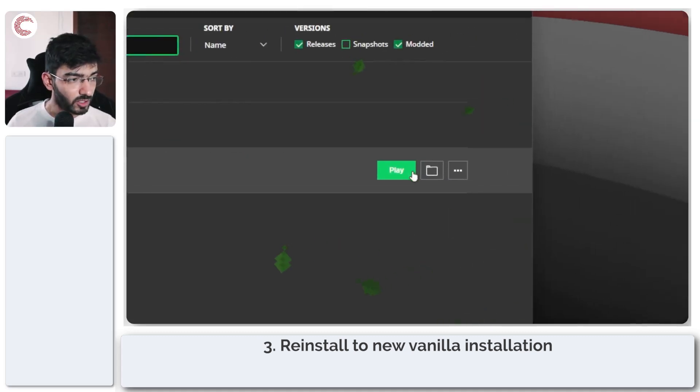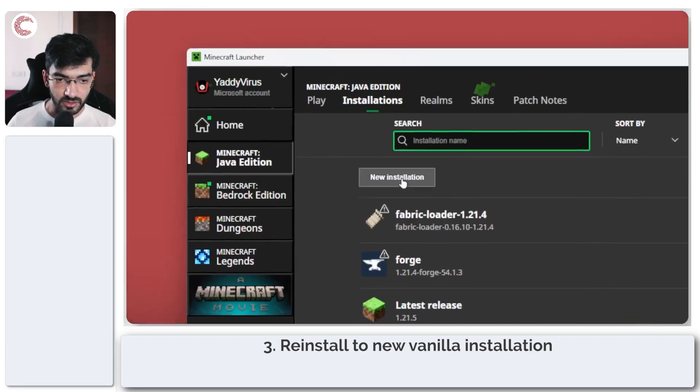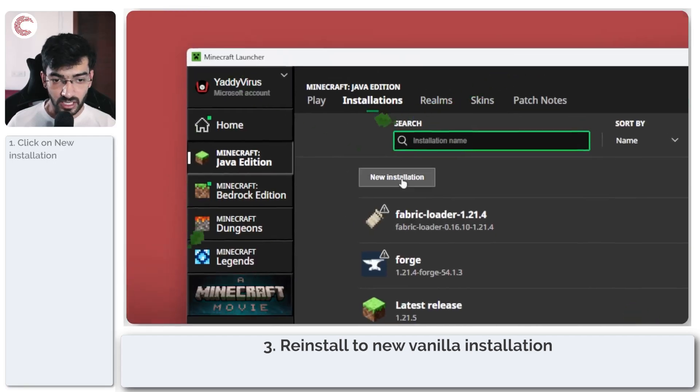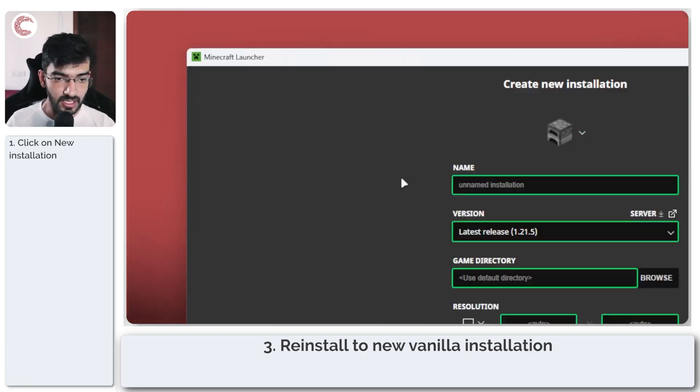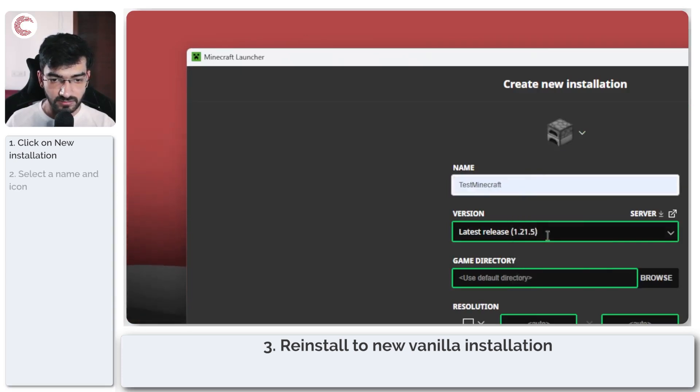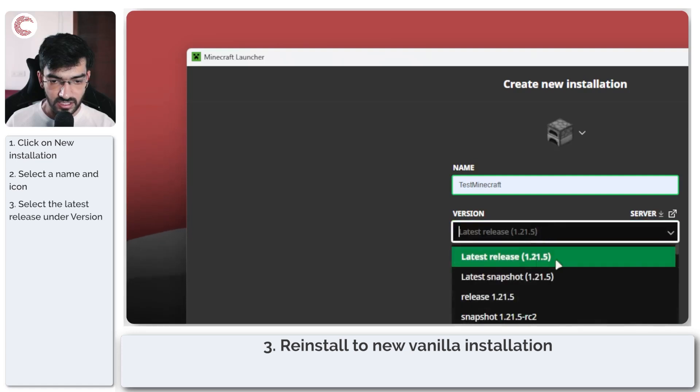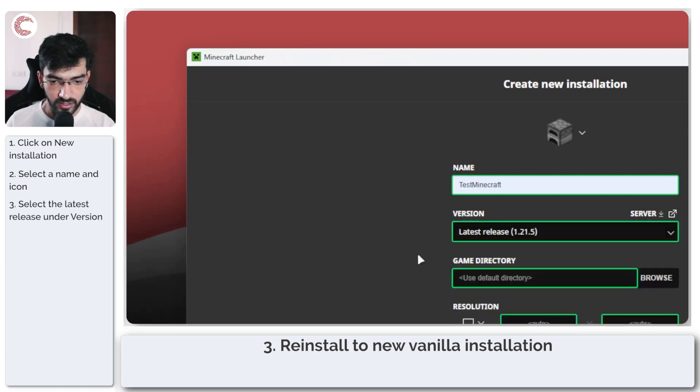So if you want you can delete your Forge installation but I'm just going to go ahead with a new vanilla installation in this case which is clicking on new installation, naming it whatever you want, selecting the latest release which in this case is 1.21.5.